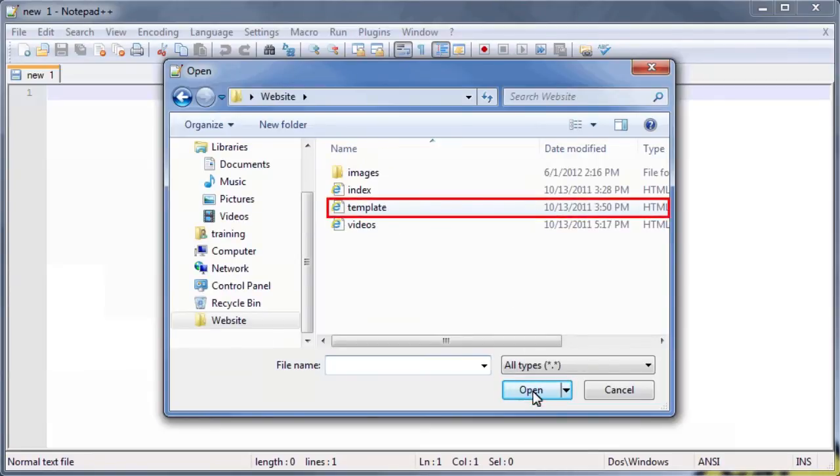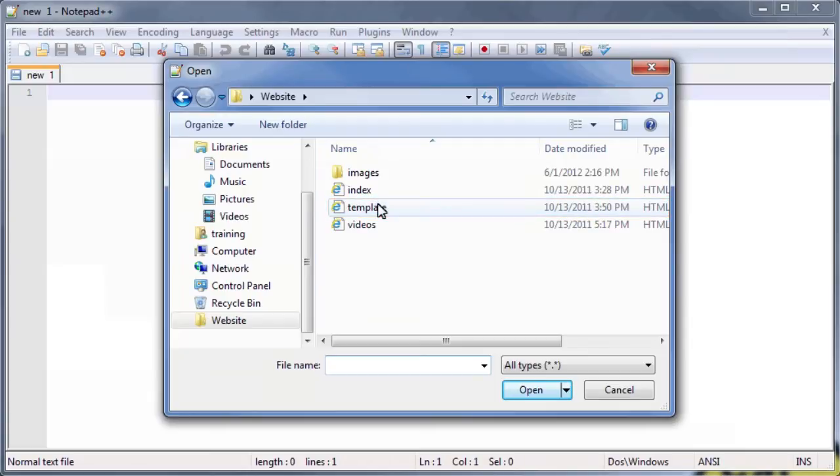Click on the File Name Template. Then, click the Open button.